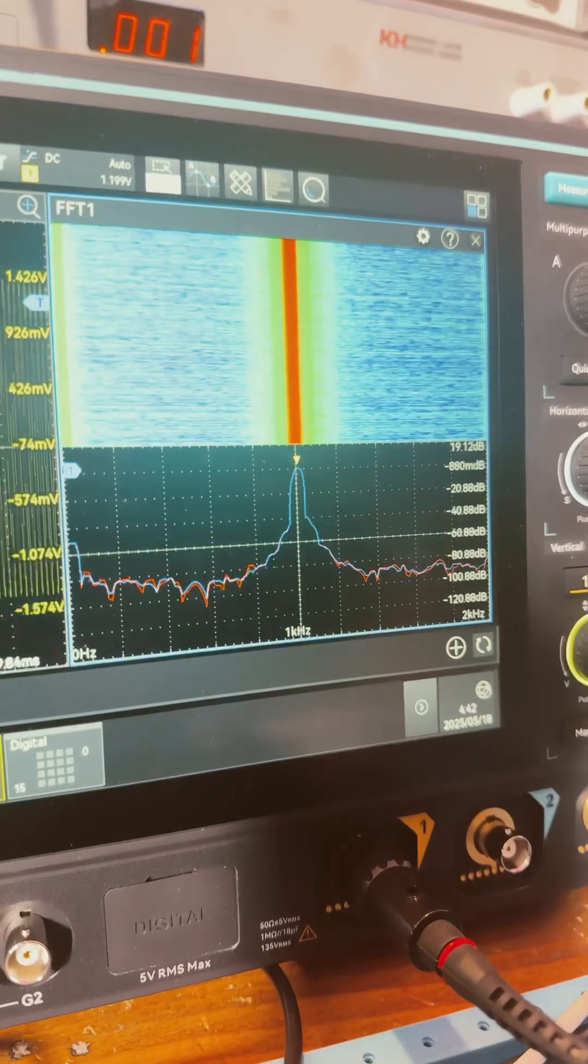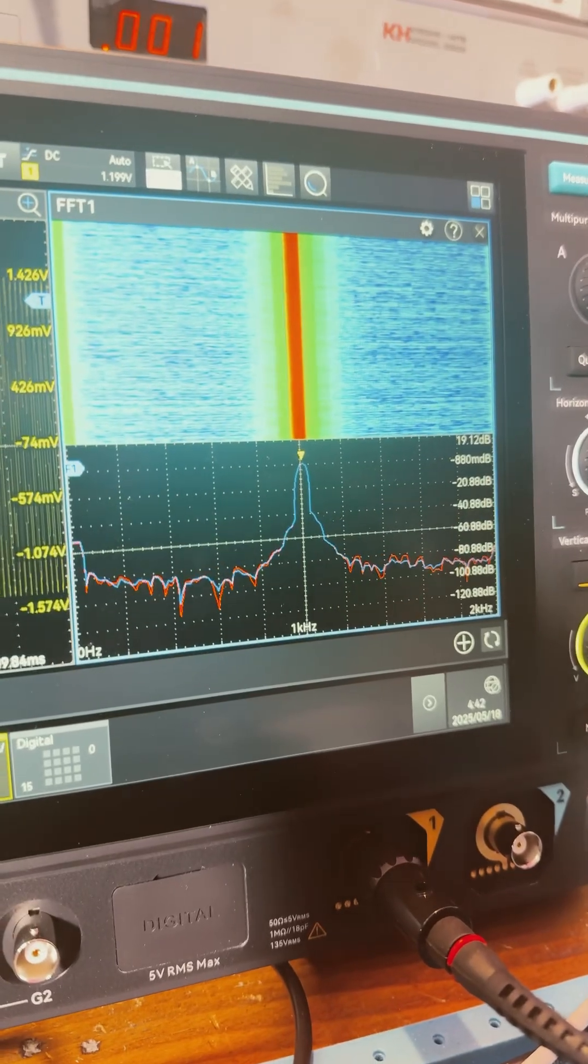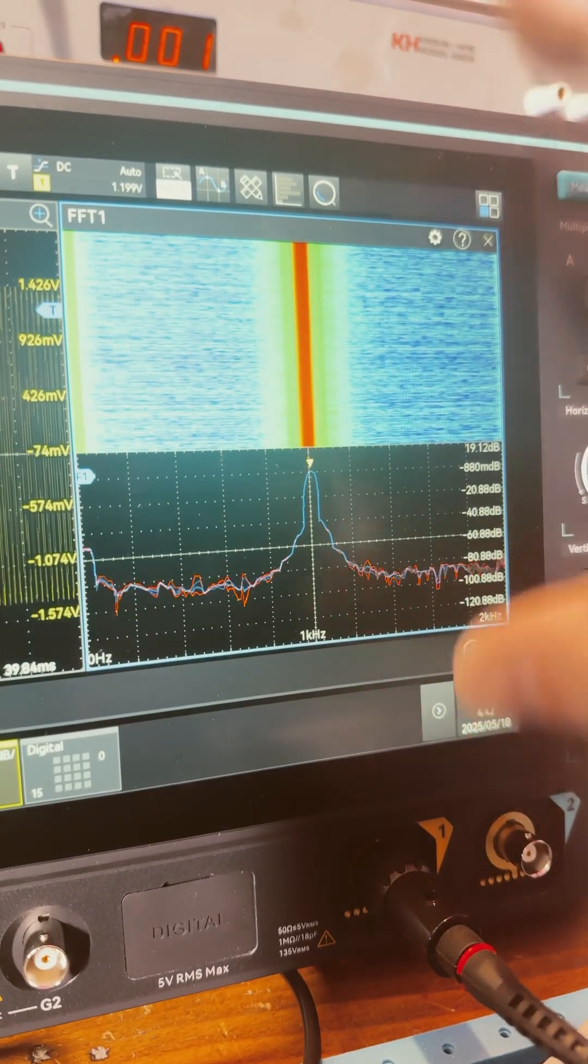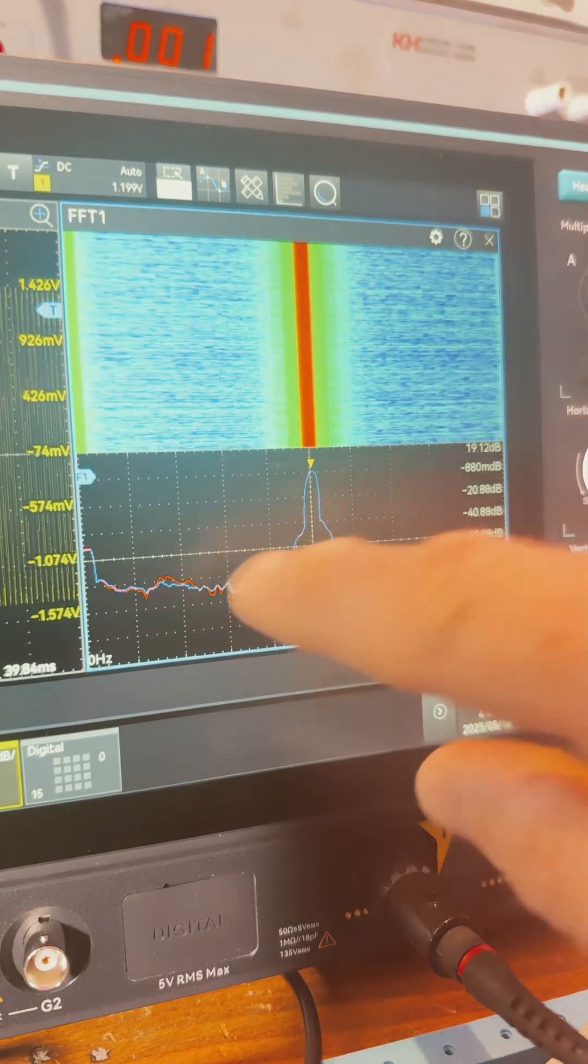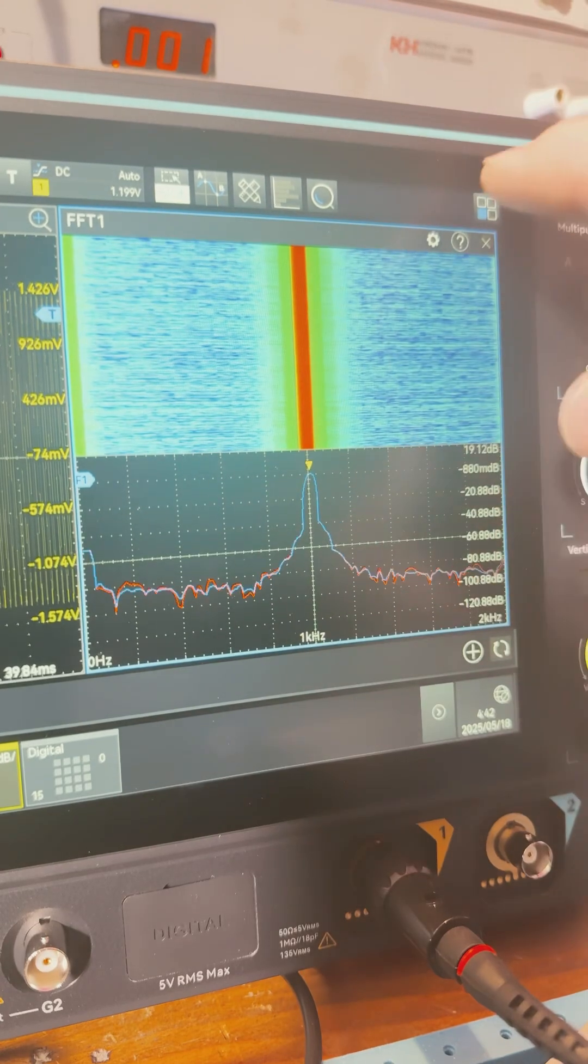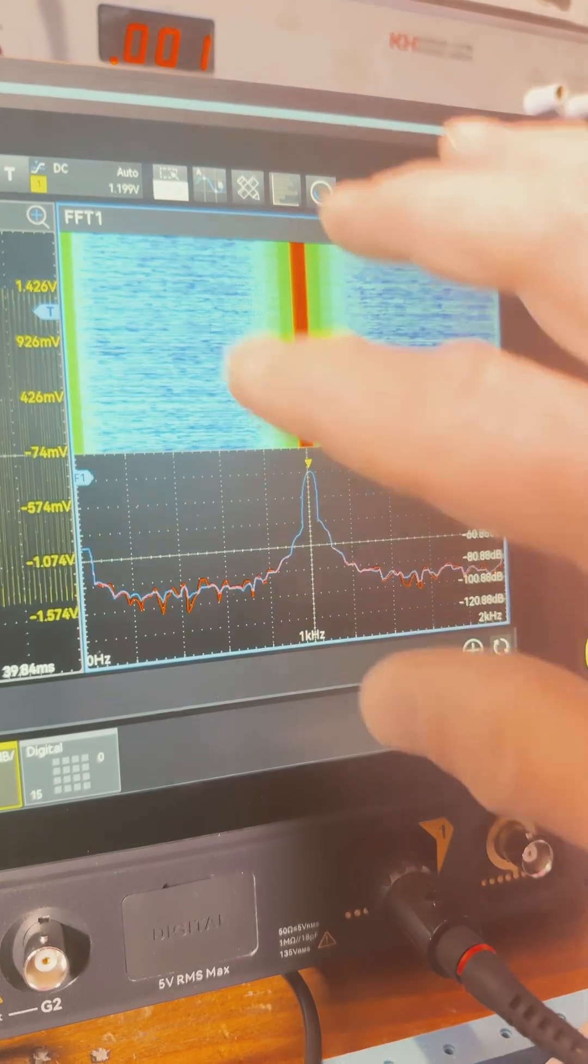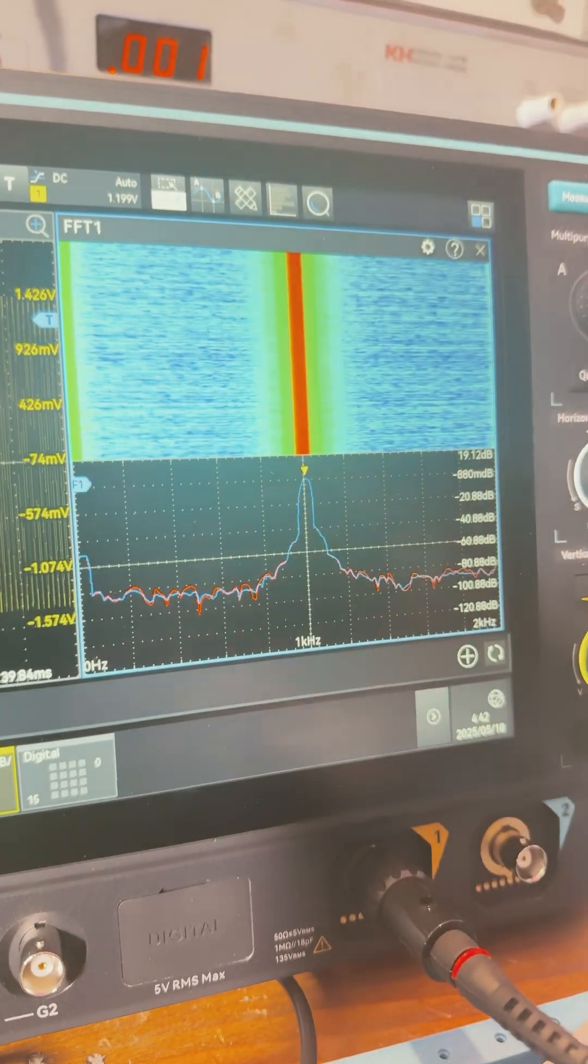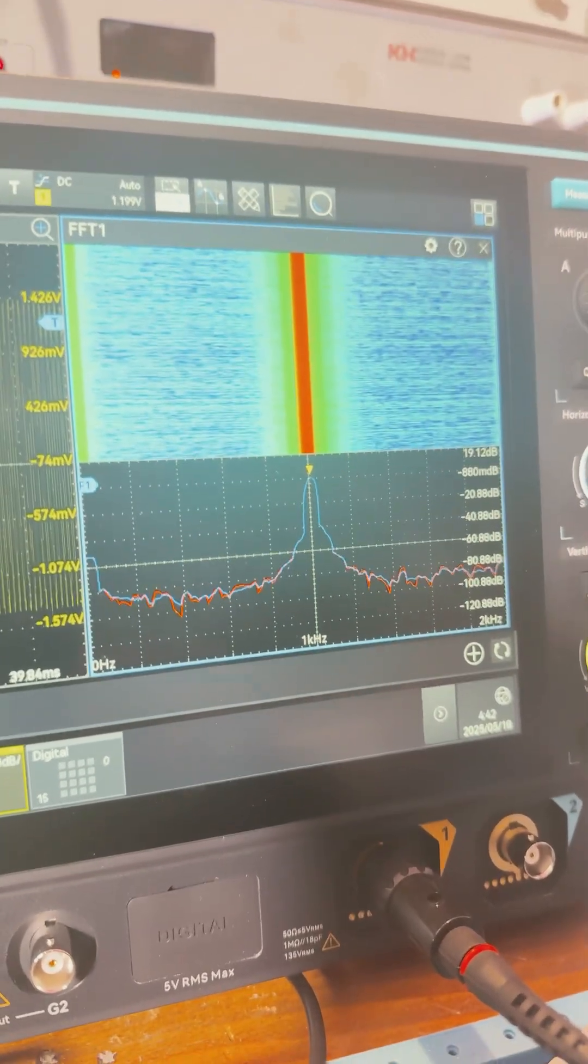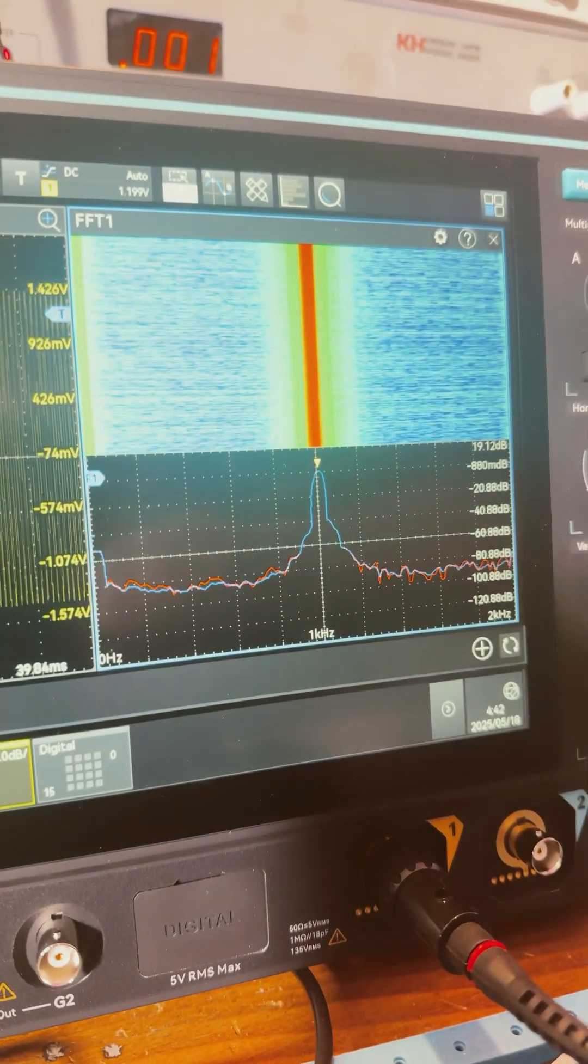But yeah, so that's the waterfall. So it's just a way to log a bunch of this stuff over time to show you what's going on. So I just thought that'd be interesting to show you that.